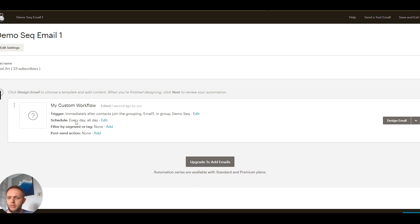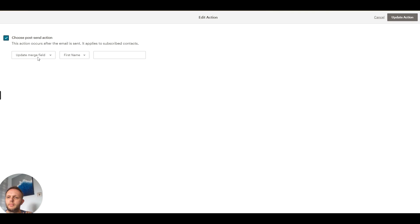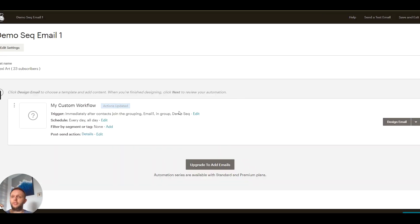We don't want to change the schedule — just sent all day every day. We're not adding a filter or segment. The next thing we do is set up the post-send action: once this email has been sent, we move people into another group, which then triggers another email — just like this one is triggered by joining Email One group. So we're going to add a post-send action: Add to Group, and the group we select is the next one in the sequence — Email Two.